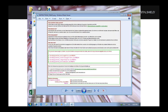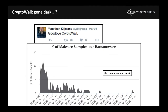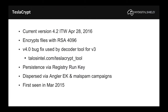A few months ago one bitcoin would have cost around $150, but the price is now approaching $500, especially with Britain exiting the EU. CryptoWall has gone dark and there hasn't been much activity from what I'd call the godfather or originator of the piece of malware we all know today as ransomware.